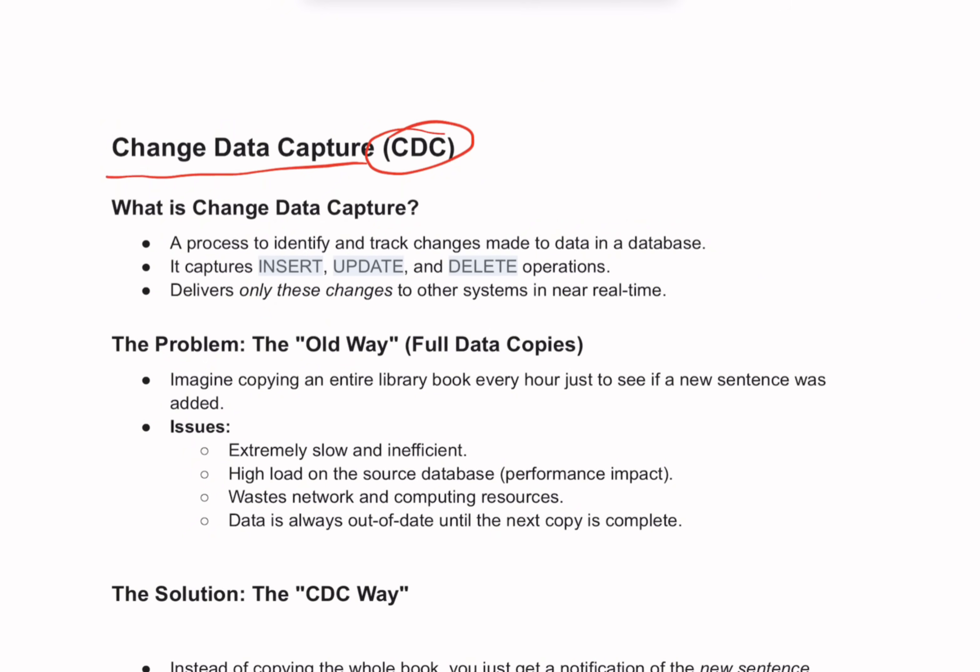So first, let's understand what it is. In simple terms, Change Data Capture is a process that identifies and captures changes made to data in a database, and then those changes are delivered to other systems in real time.